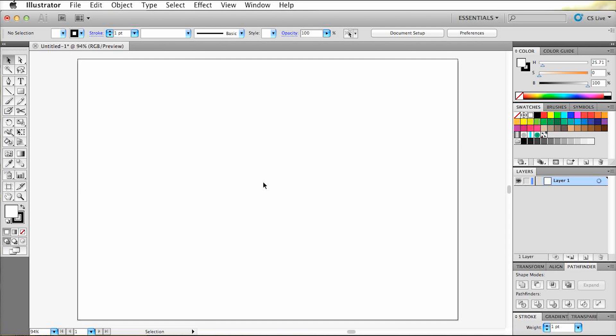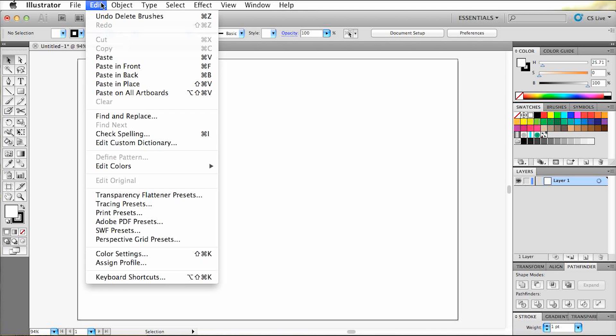Hey everyone, this is Edmundo speaking and today I'll show you how to create shortcut commands in Adobe Illustrator. Alright now in order to create these you have to go to edit and select keyboard shortcuts.